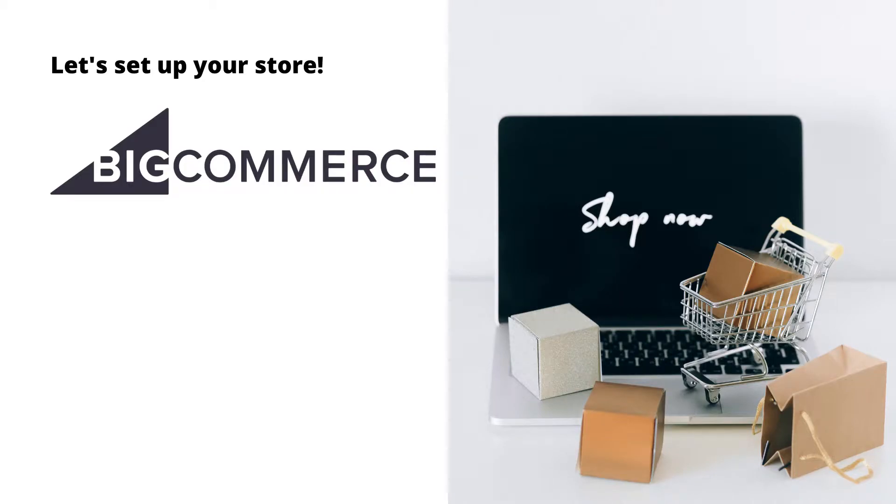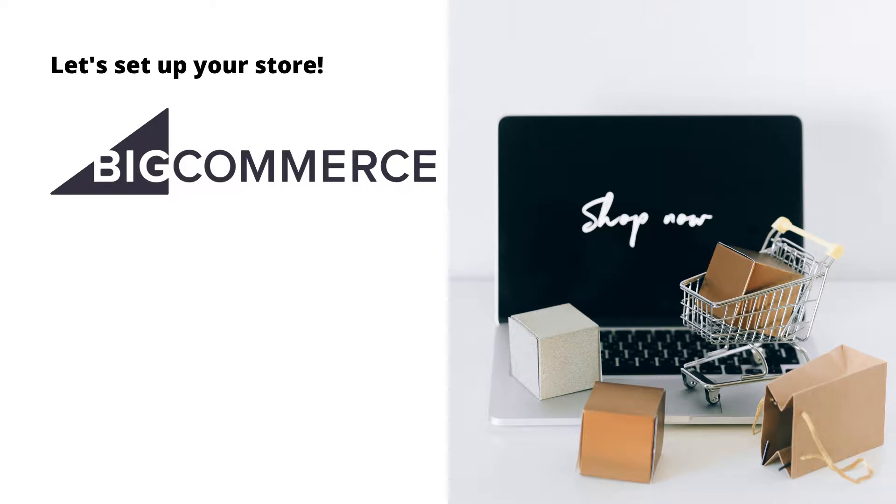Hi everyone, welcome back to Conversion Chef YouTube channel. In today's video, I'm going to show you how to set up a store in BigCommerce. So without any further ado, let's get started.